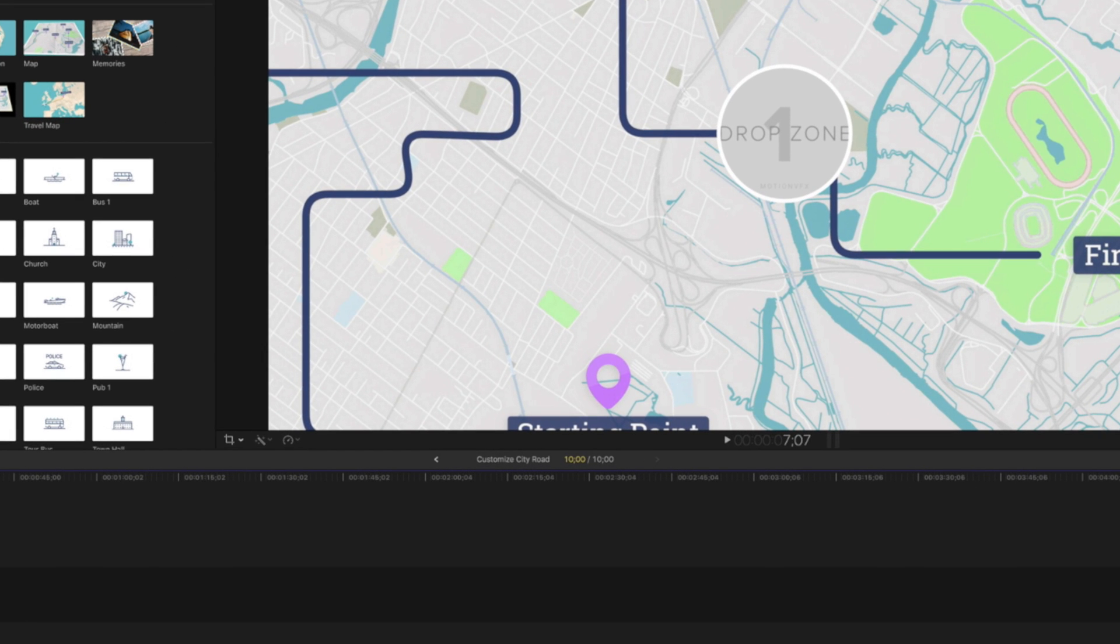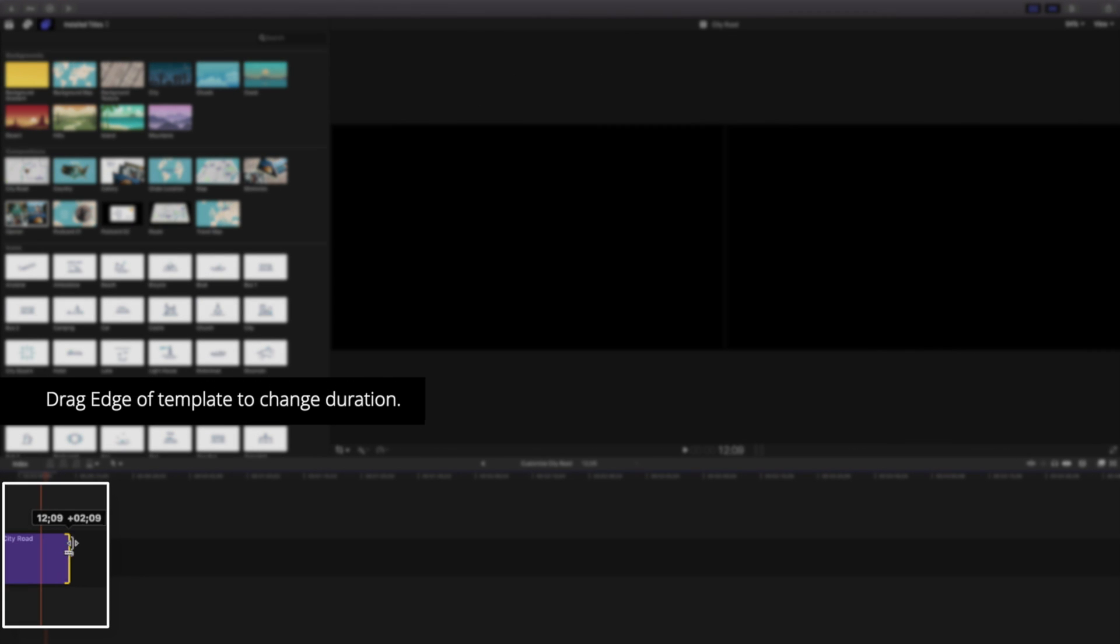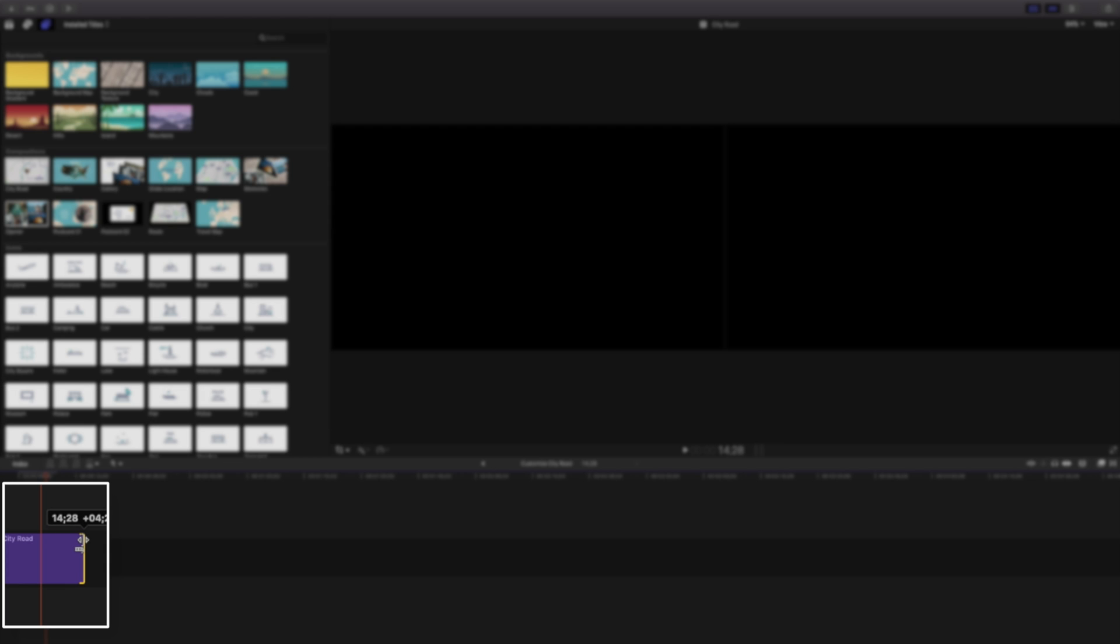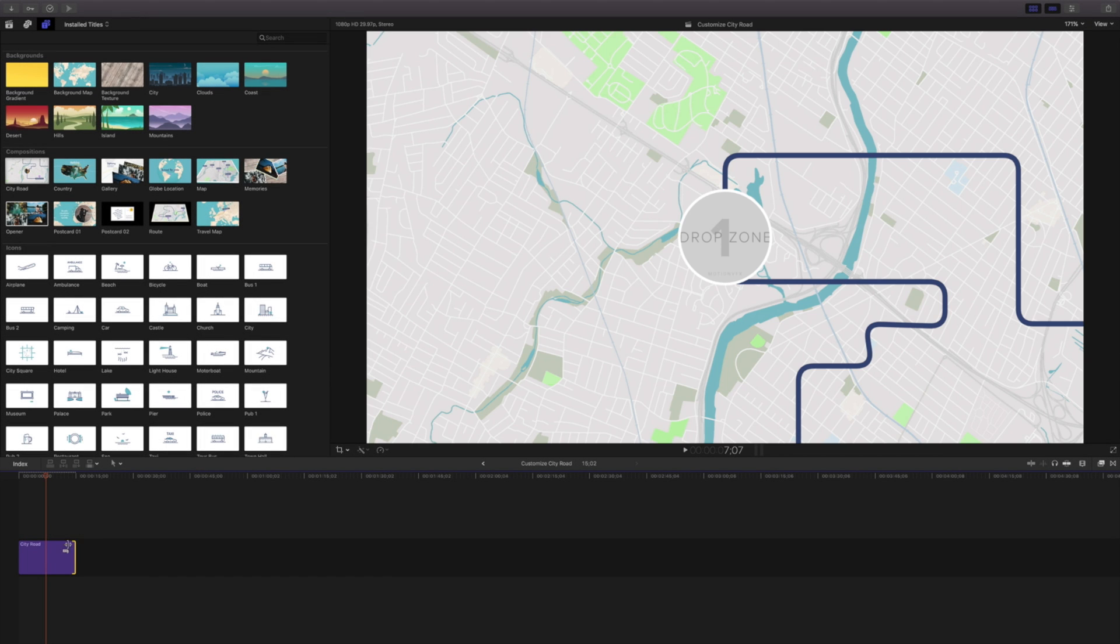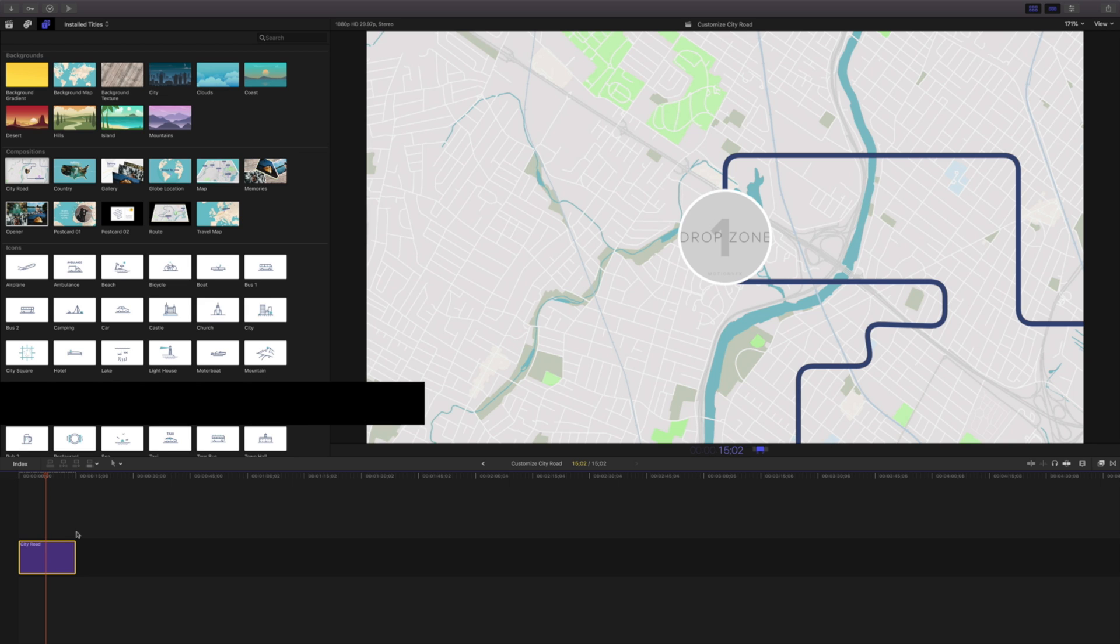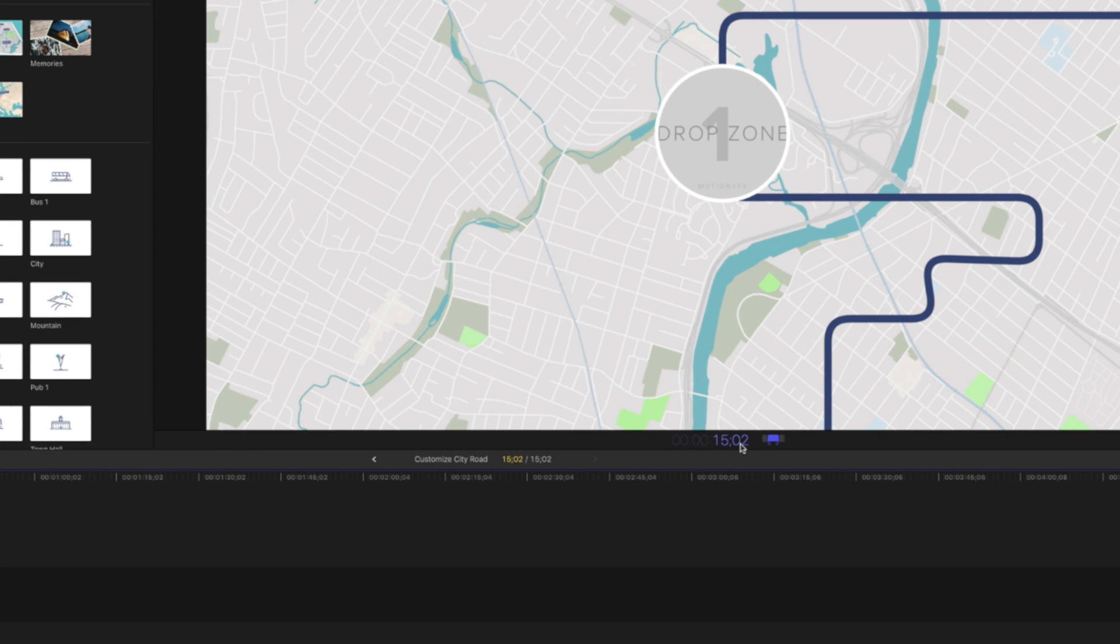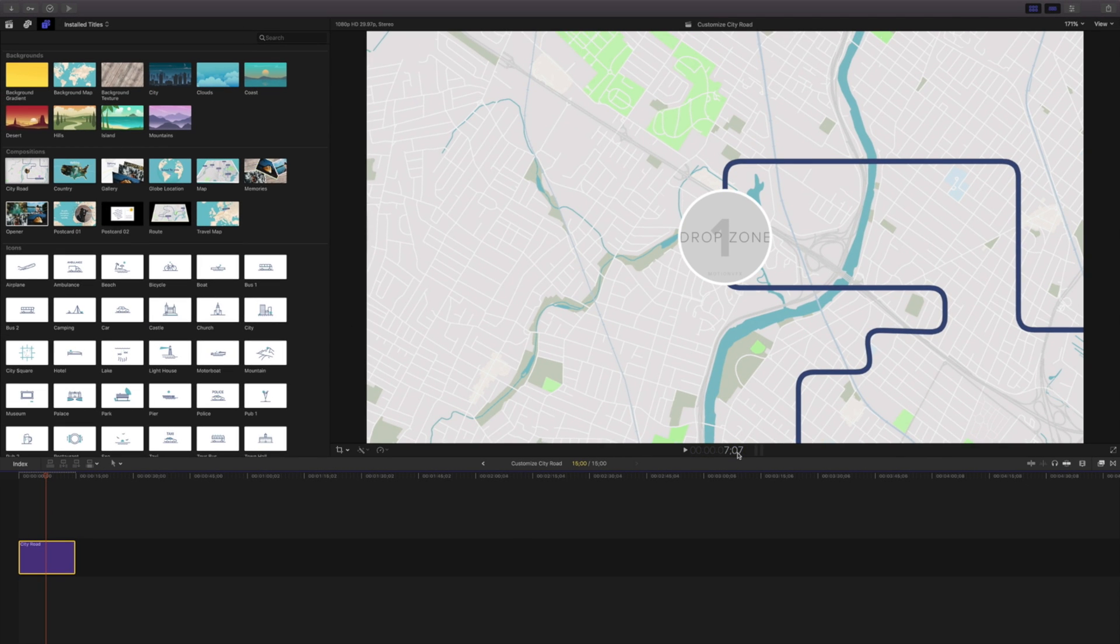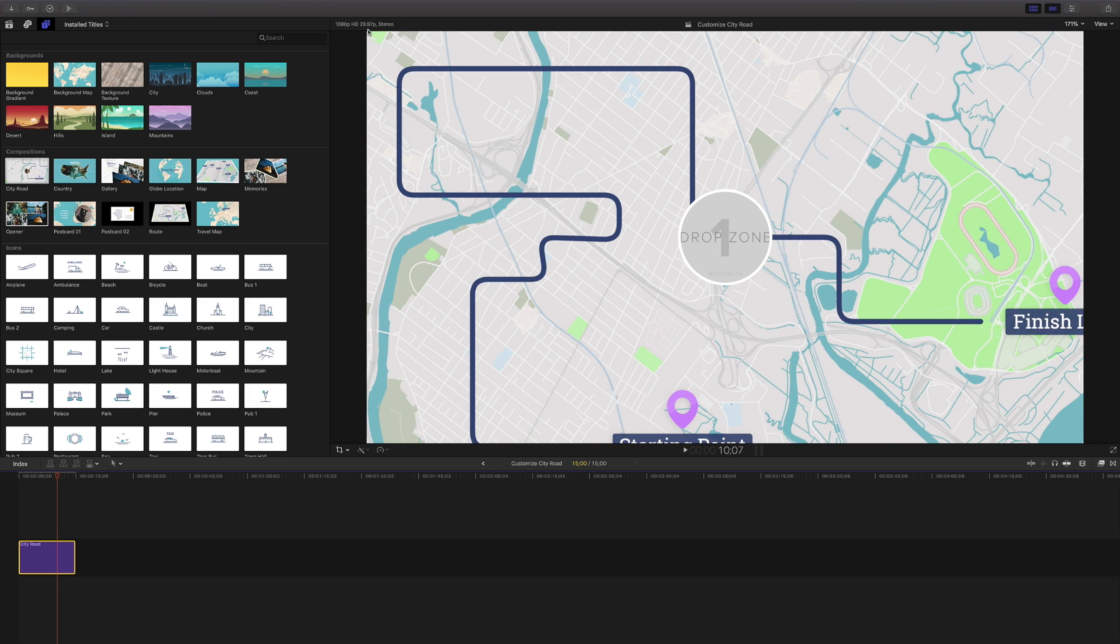Currently it's at 10 seconds. If I wanted to change this to 15 seconds I can grab the handle and drag it. It's a little hard to get it to exactly 15 seconds. So I'm gonna hit Ctrl D which lets me set the total duration of my clip. I'm gonna change this to 1500, which is 15 seconds and 0 frames. Depending on your frame rate that may be a different number of frames. I'm working in 30 frames per second or 29.97.